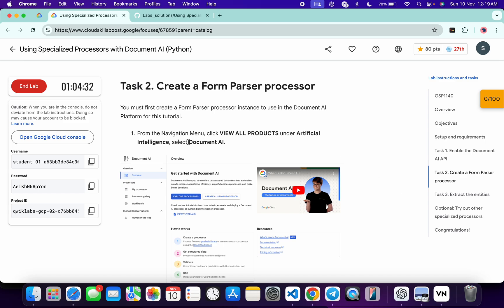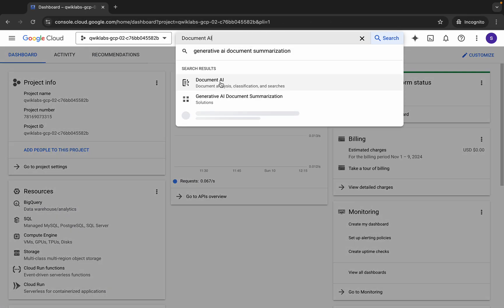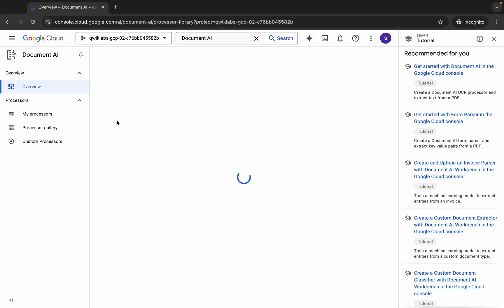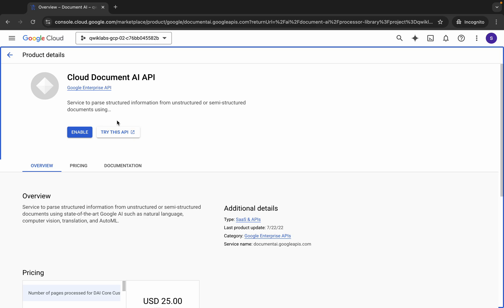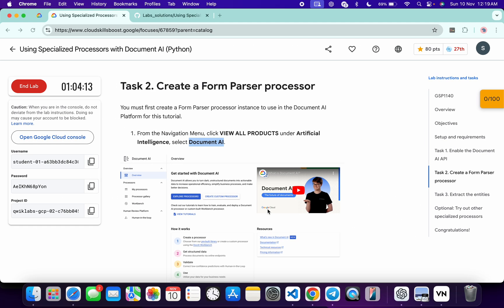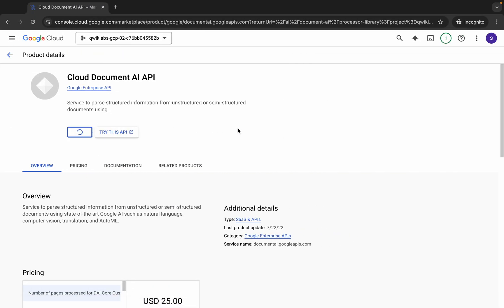What you do is copy 'Document AI' from here, come back and search for it. Click on it, wait for a second, then click on 'Explore' and click the 'Enable' button. It will take a couple of seconds. Meanwhile, scroll down and from here you can see the parser name — just copy this, do not copy any extra space.